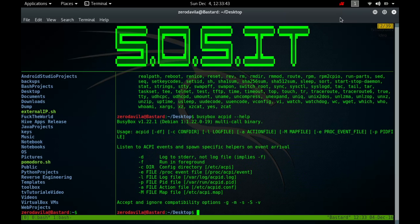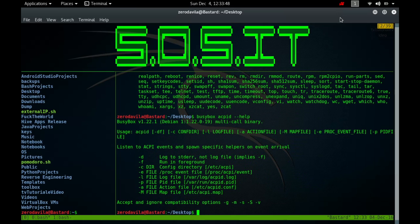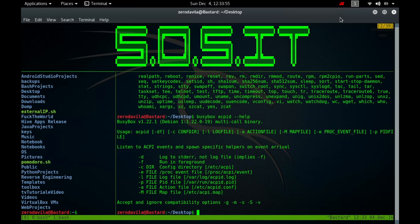When an ACPID event is received from one of these sources, ACPID will examine a list of rules and execute the rules that match the event. ACPID will ignore all incoming ACPID events if a log file exists, such as /var/log/acpid.